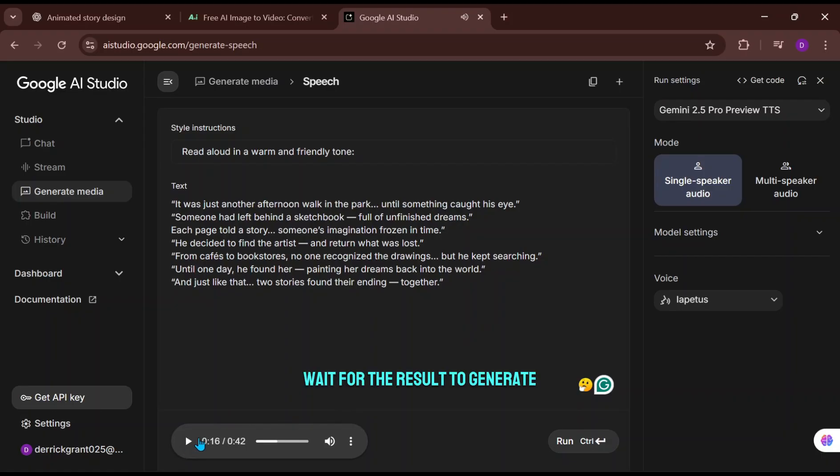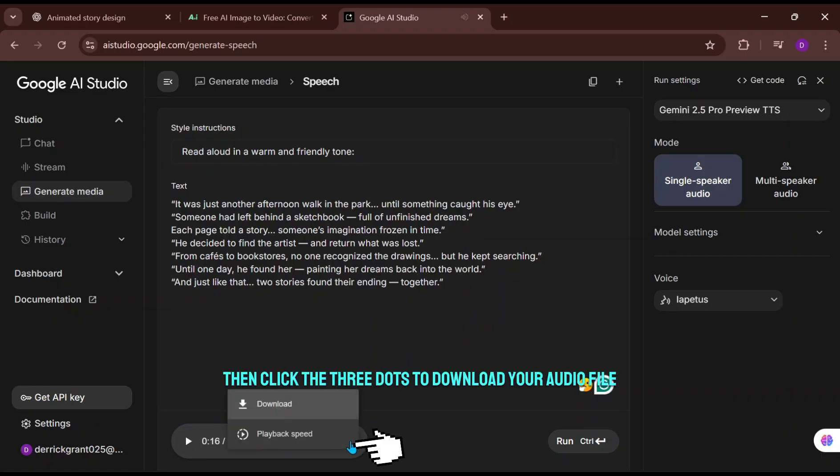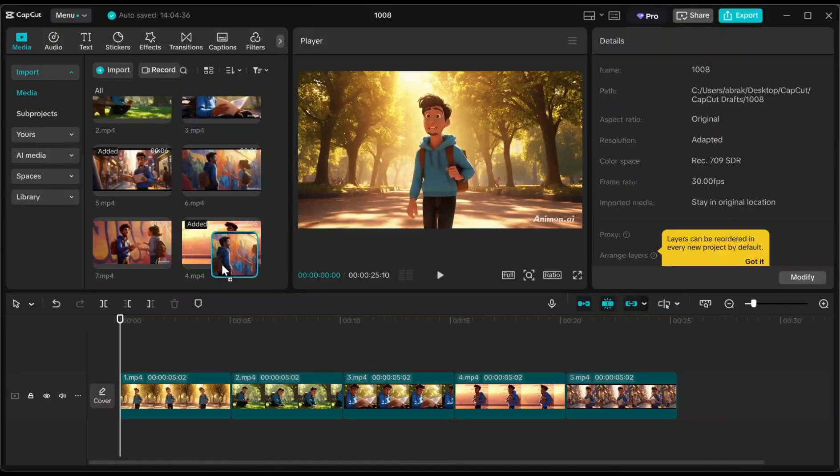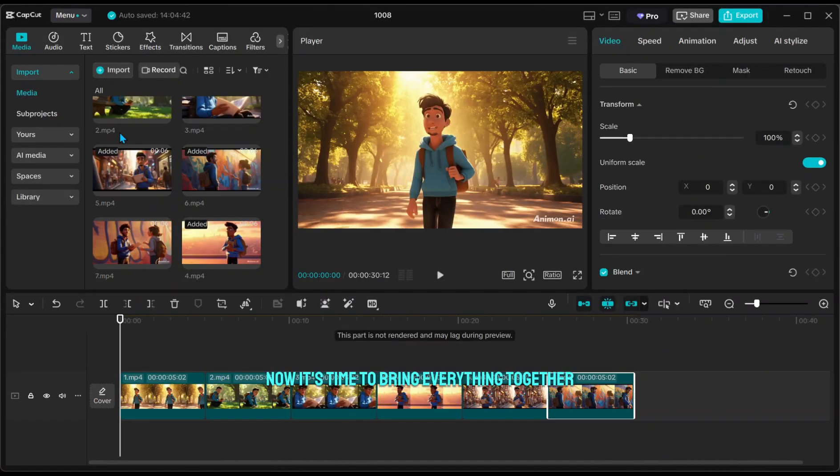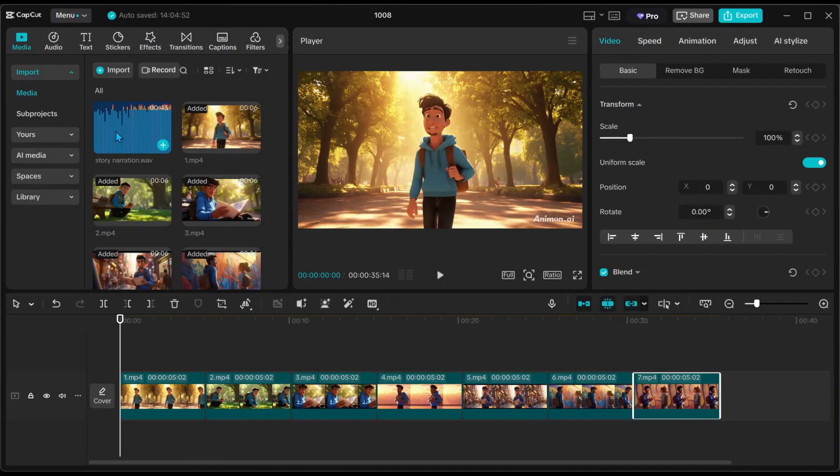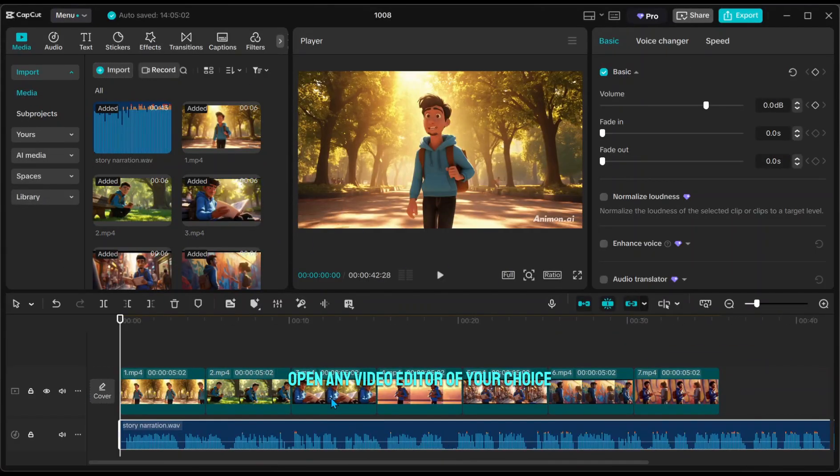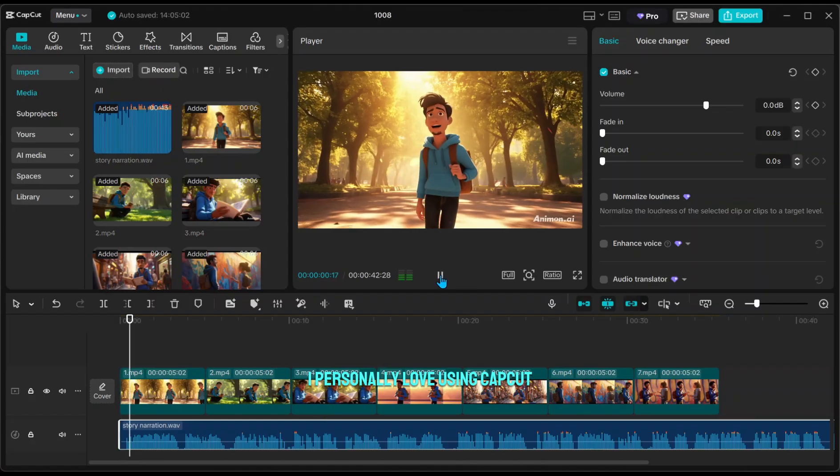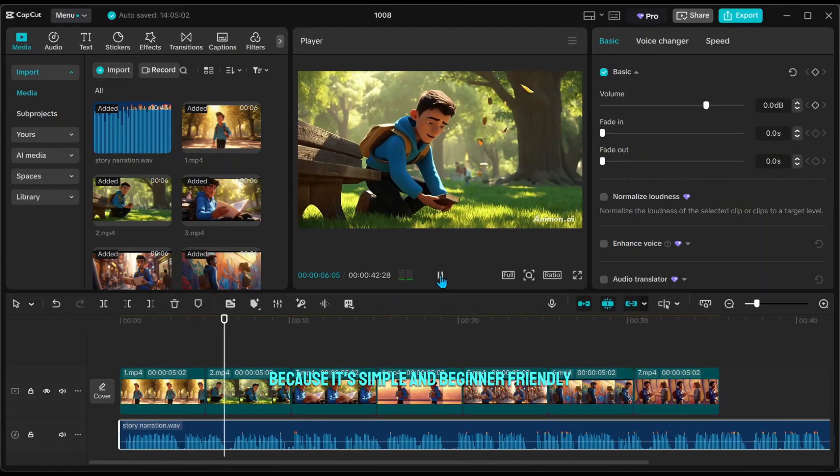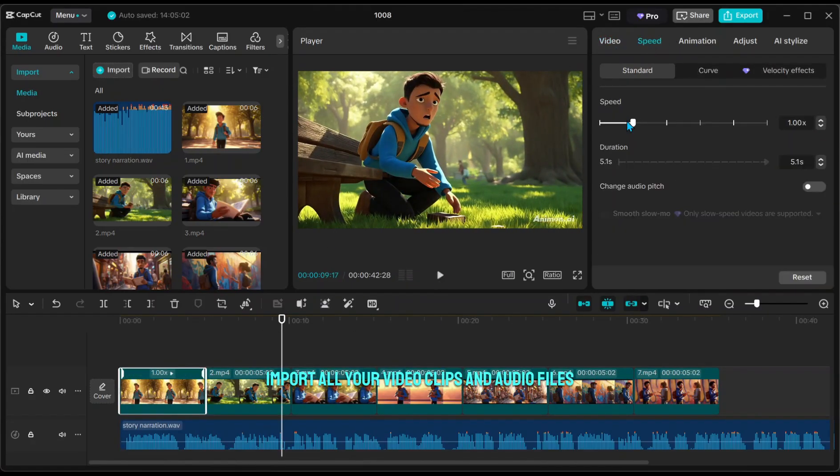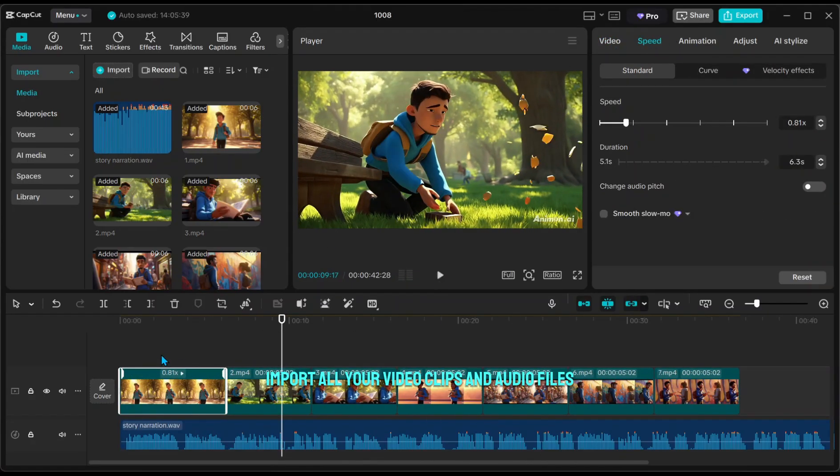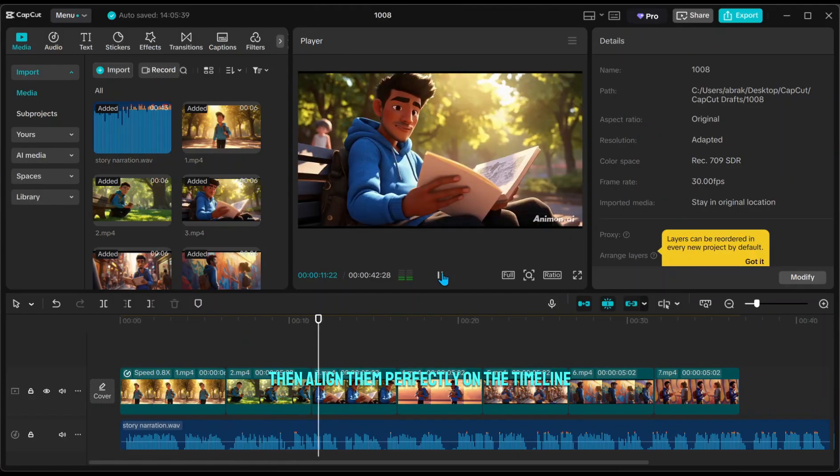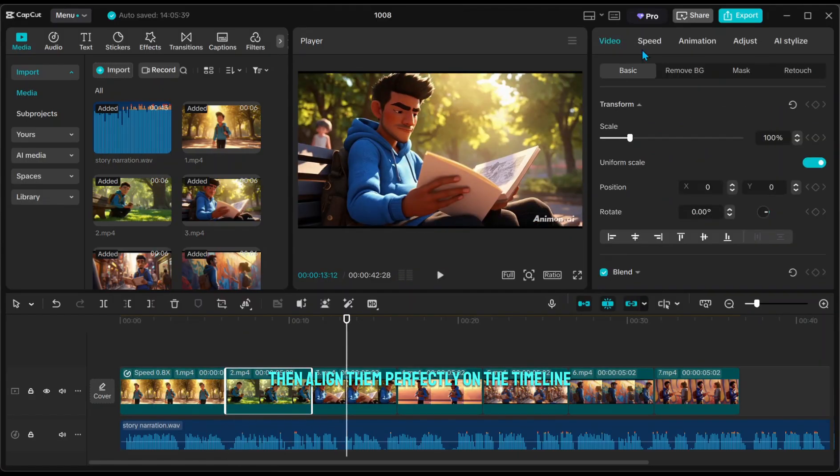Wait for the result to generate, then click the three dots to download your audio file. Now it's time to bring everything together. Open any video editor of your choice. I personally love using CapCut because it's simple and beginner friendly. Import all your video clips and audio files, then align them perfectly on the timeline.